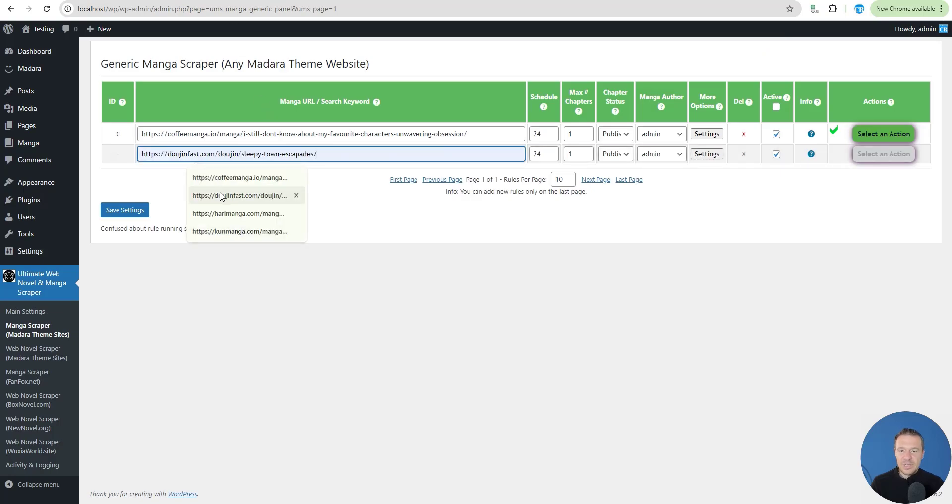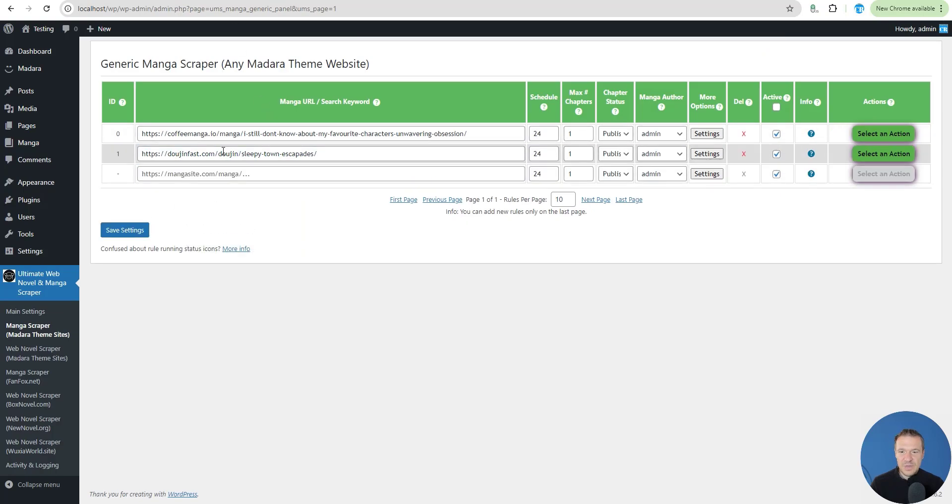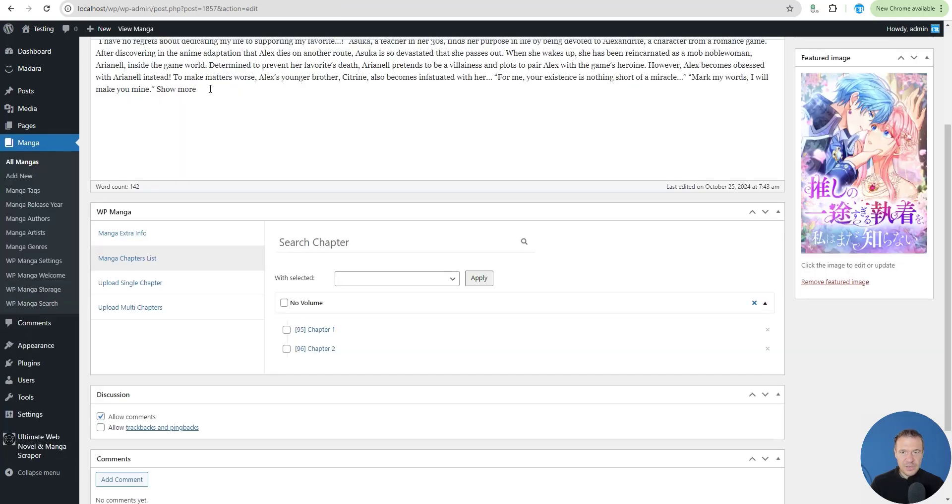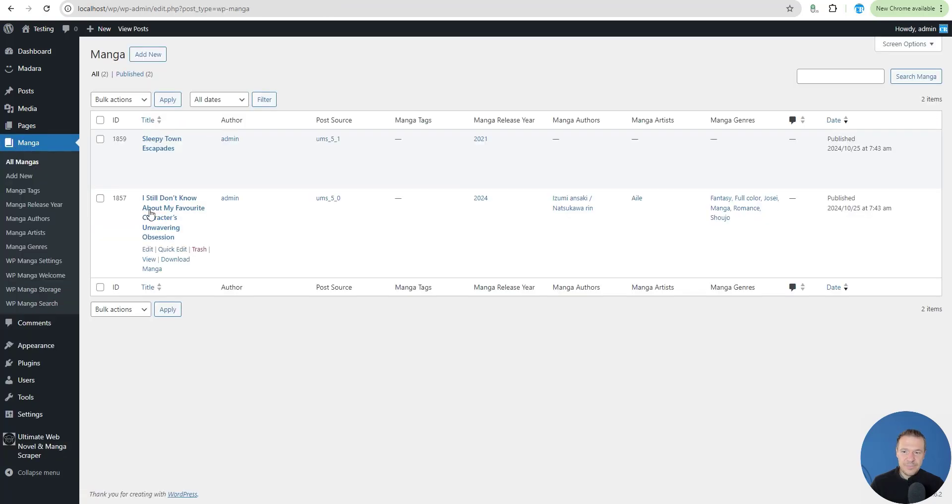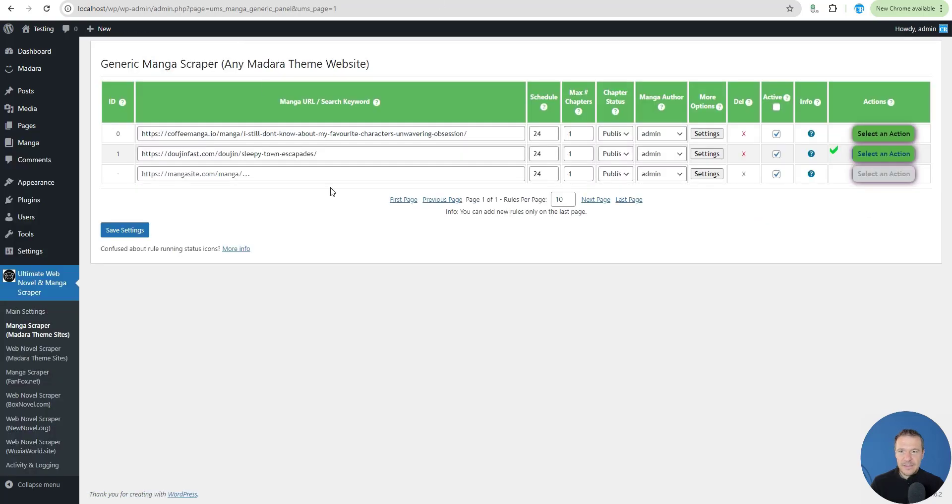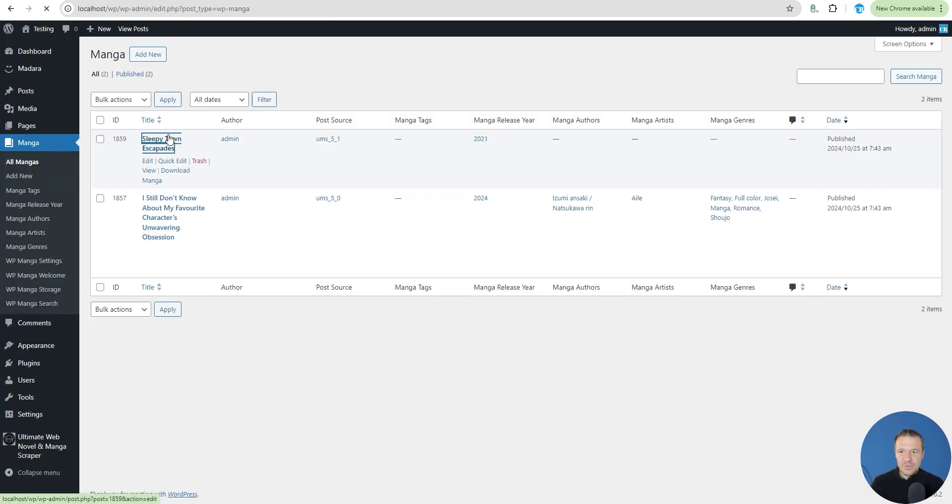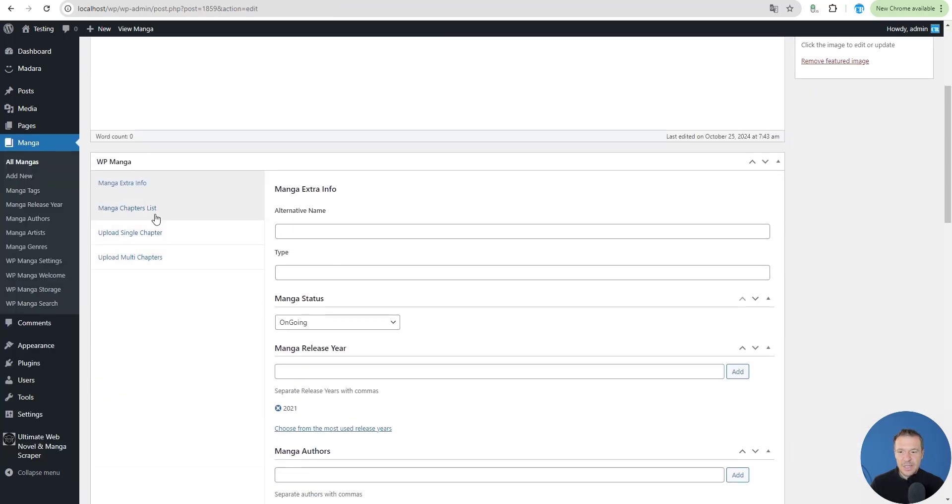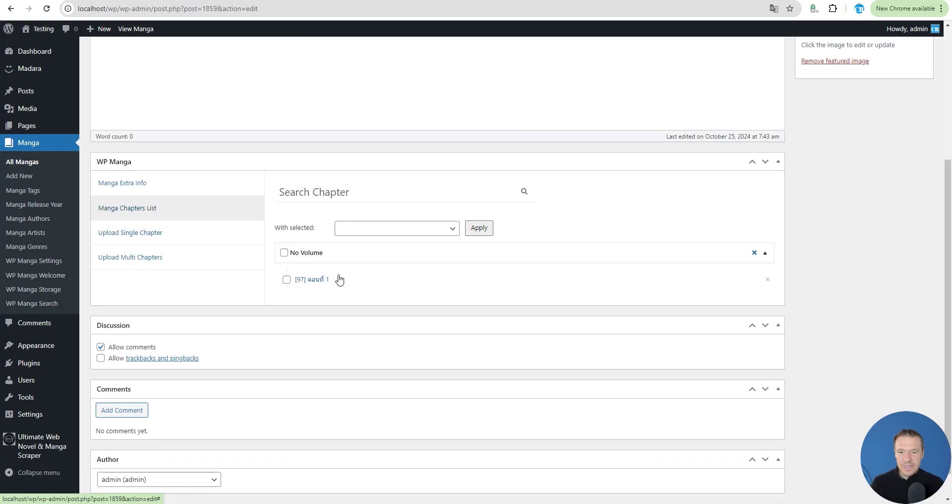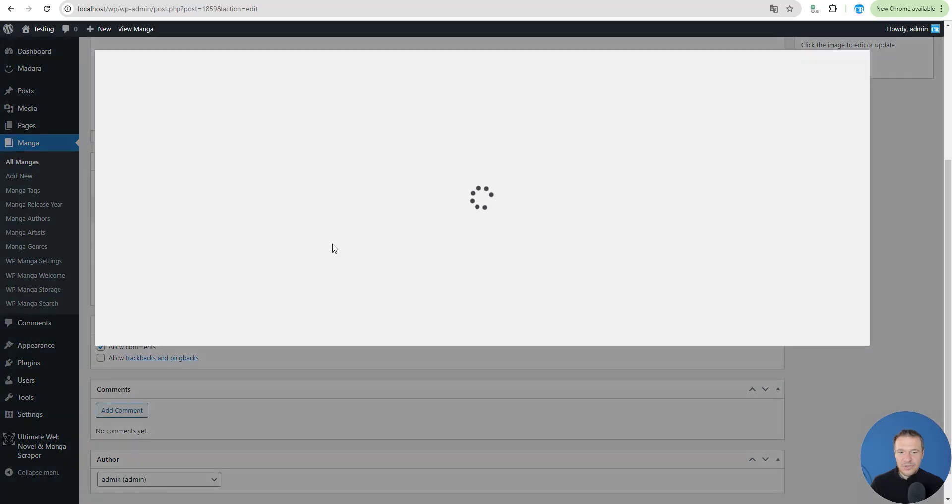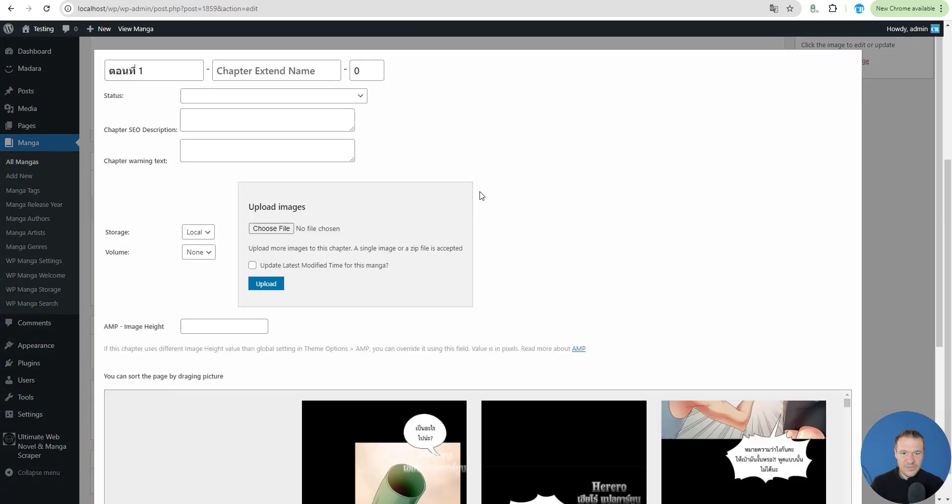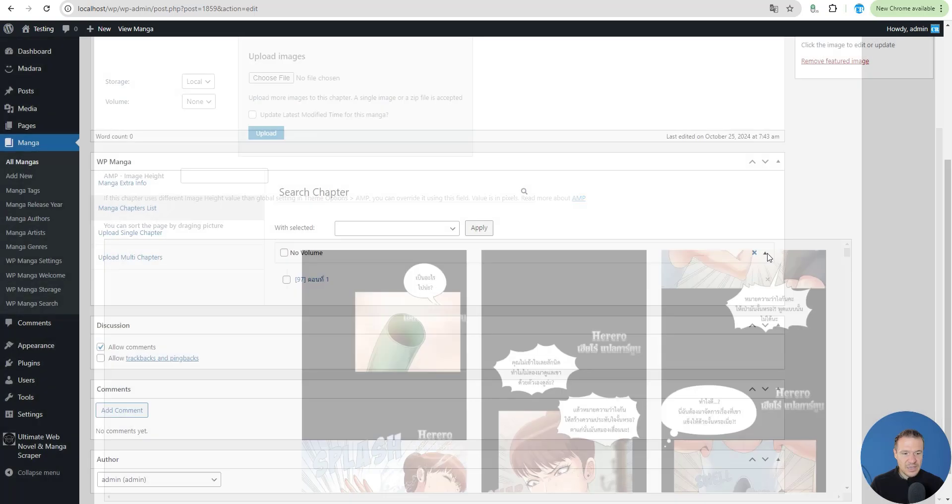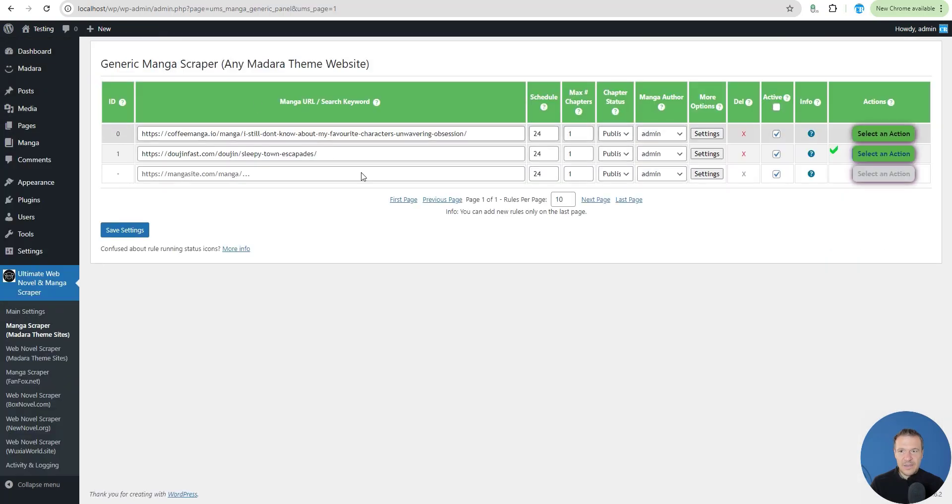Now let's scrape another site. Let's scrape this site for example. Run scraping once again and wait a couple of seconds. Go to manga and Sleepy Town was the second manga that we scraped. Manga chapters - this is not English manga. You can see here we have another.